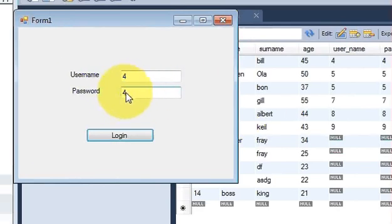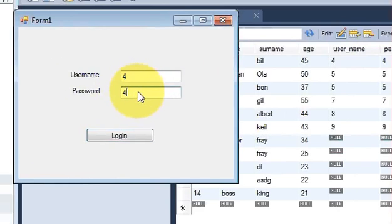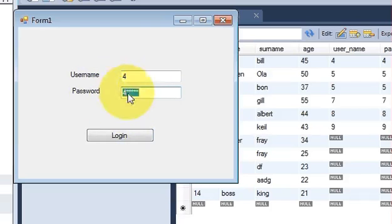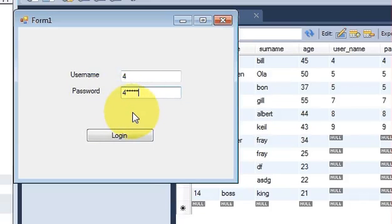In this demo the password is not protected — anyone could read it. In the next video I will show you how to protect the password so it shows stars or other symbols, so nobody can recognize it. Stay tuned, please rate, comment and subscribe — bye for now.